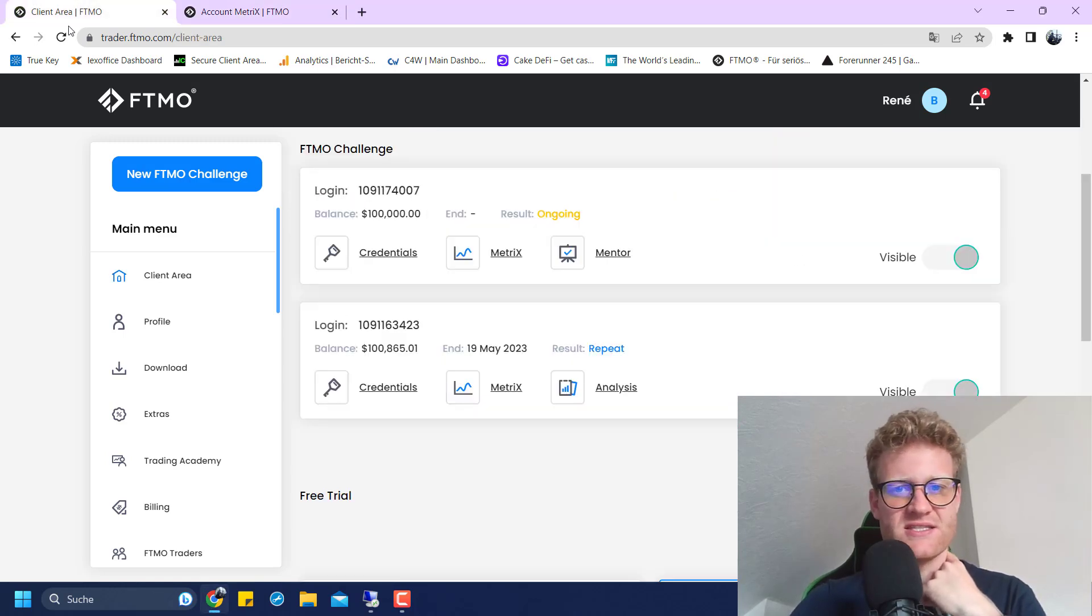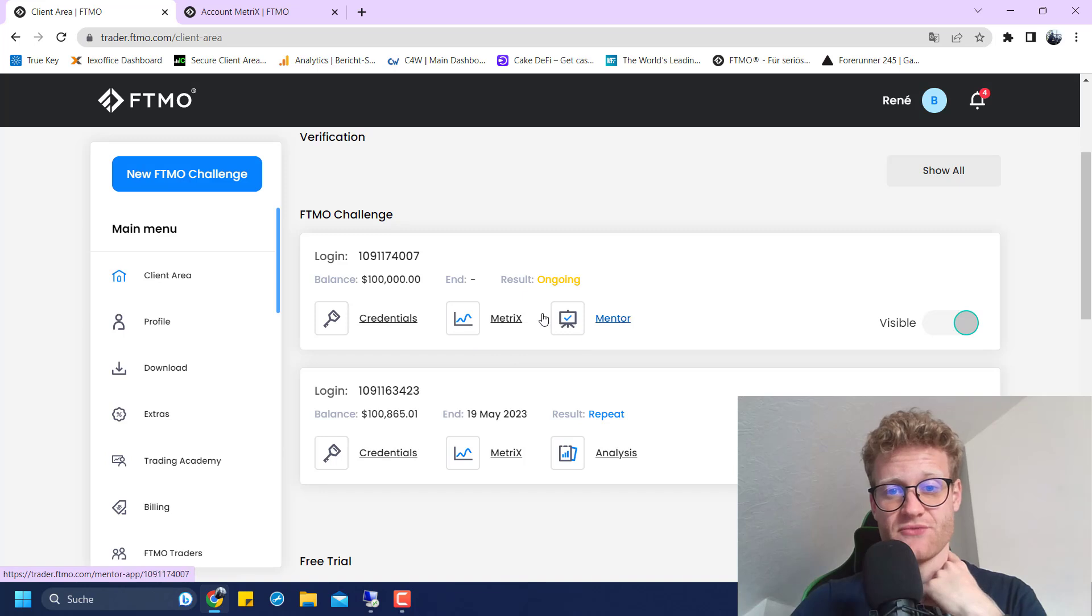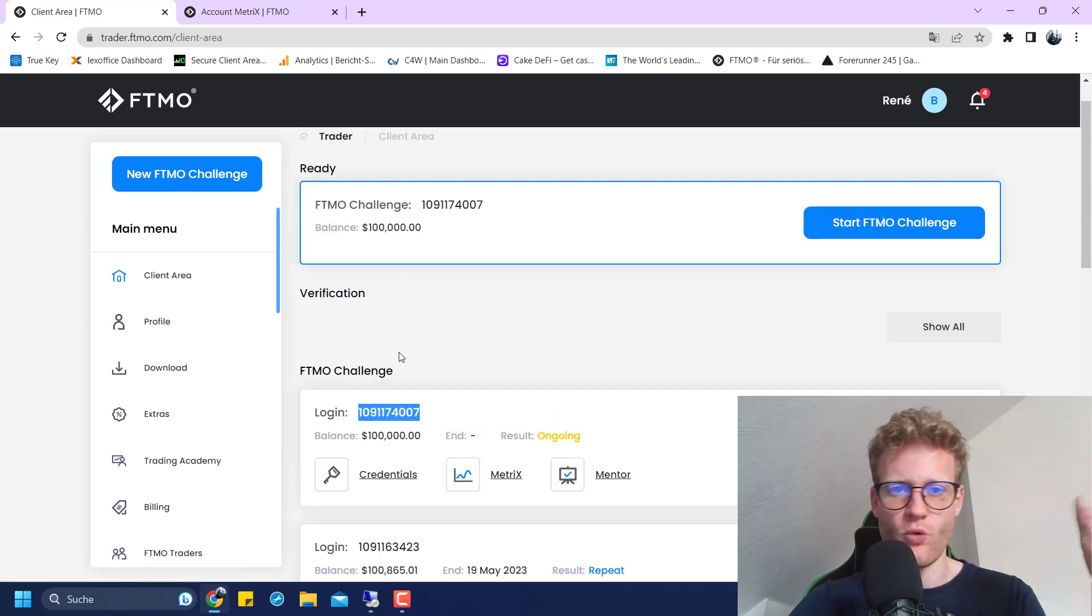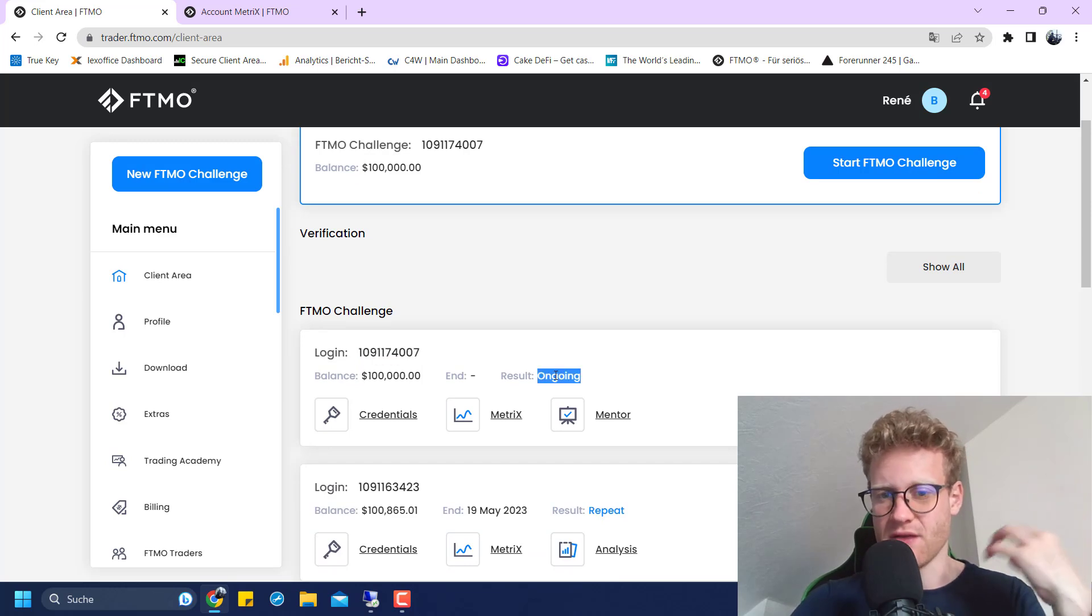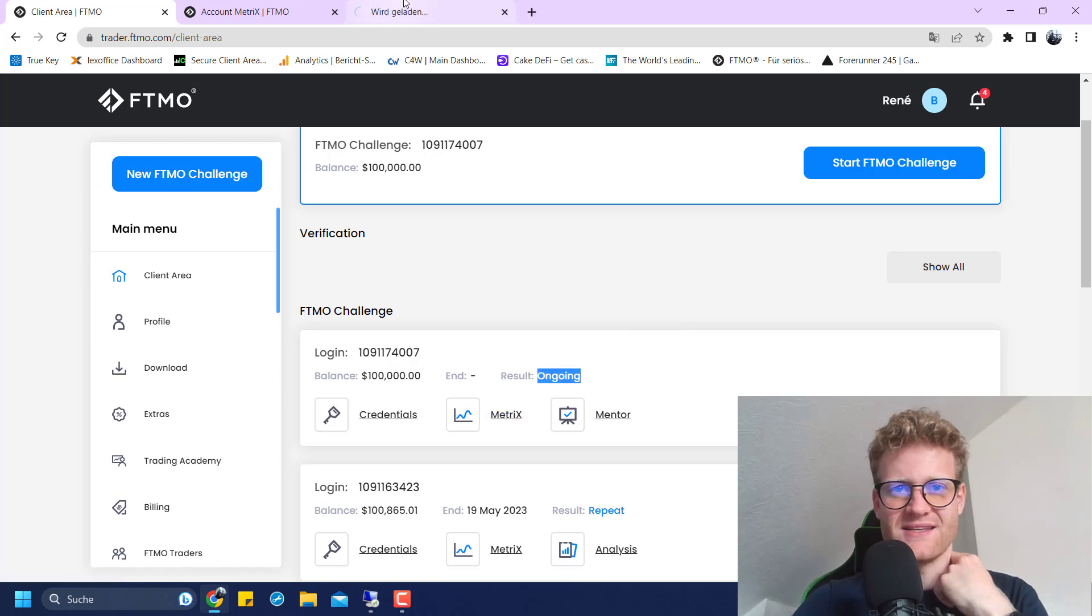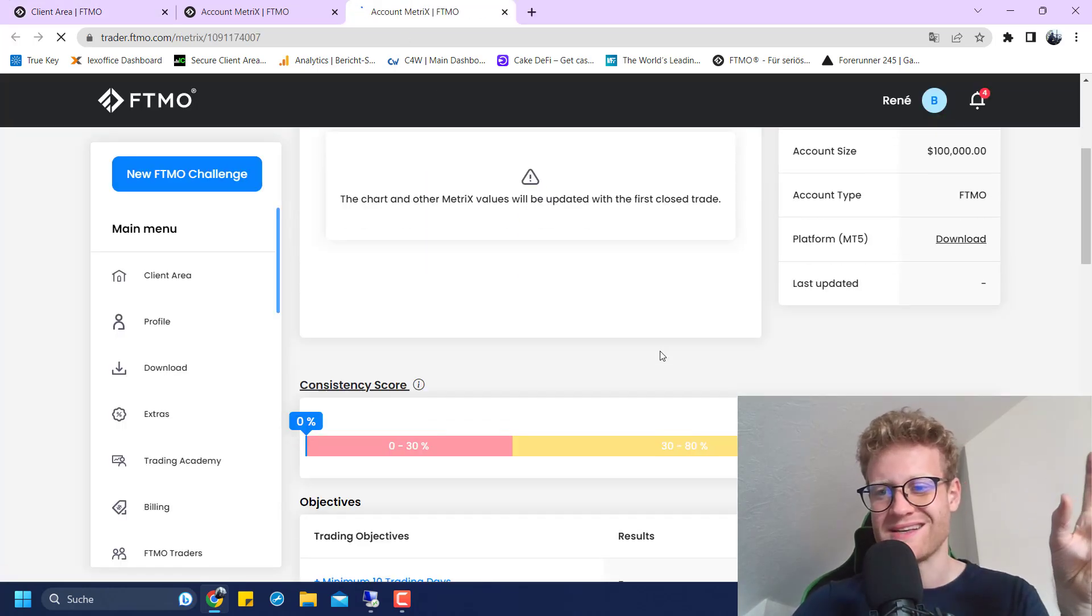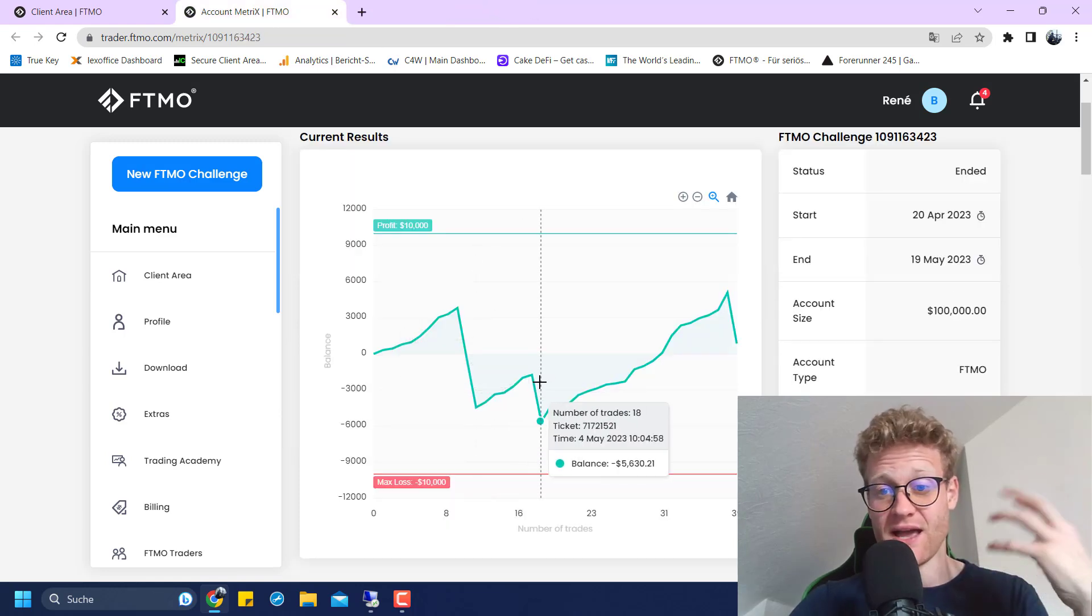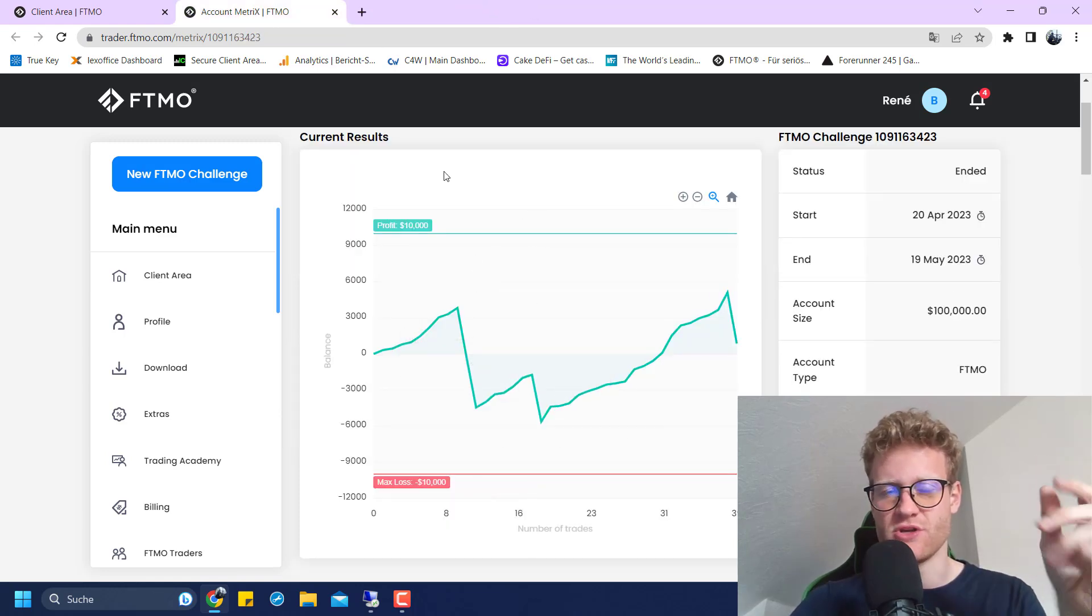And this is what I just received. You can see here, this new challenge that is already available and that I can start now after I finish this video. It is ongoing, it is not started yet. This is the one that I received automatically after I ended the last one.